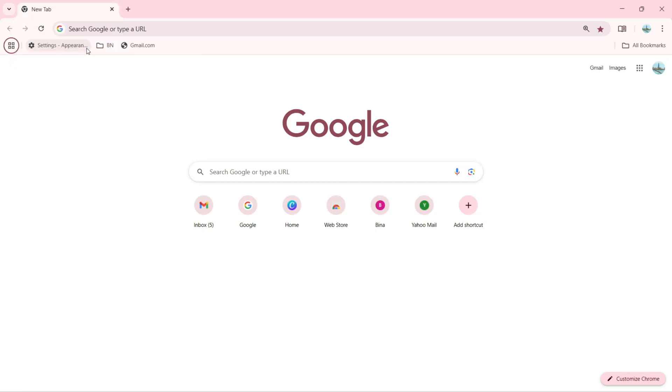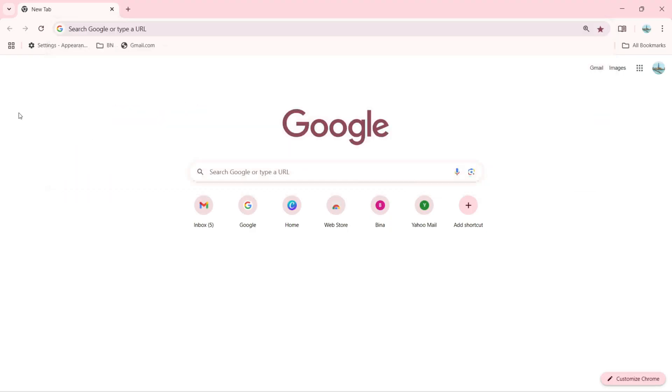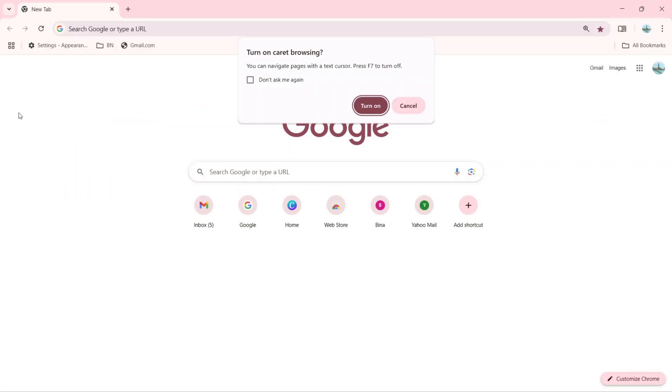Next, when I press F6 again, it's going to select the top group. Pressing this again is going to open the address bar where I can search for any URL. Let's try F7. F7 is going to turn on caret browsing, and you can navigate pages with a text cursor. Press F7 to turn it off.